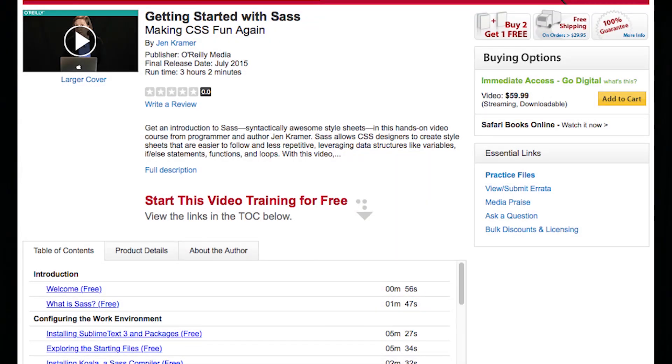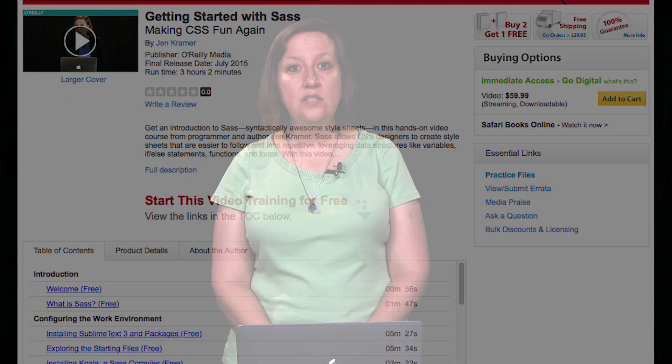If you don't know anything about Sass, or you need to brush up on the latest features, be sure to check out my video, Getting Started with Sass, available in the Safari Library here at O'Reilly. Finally, be sure to sign up for email notification when the new Bootstrap 4 training title is released, so you can learn everything there is to know about Bootstrap 4.